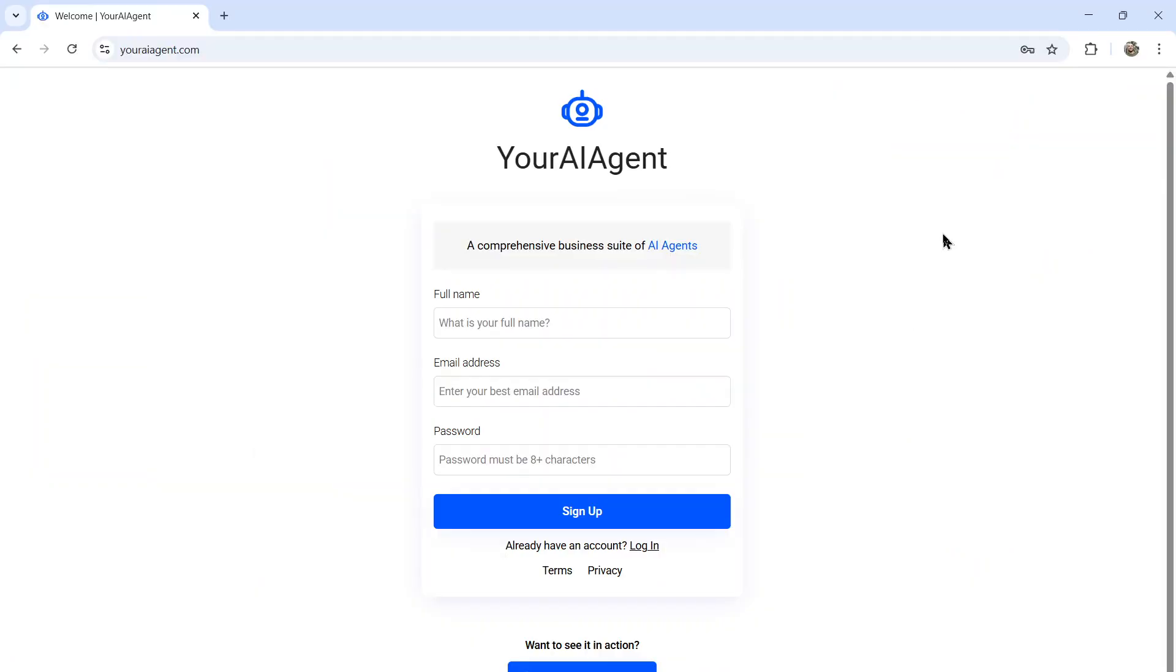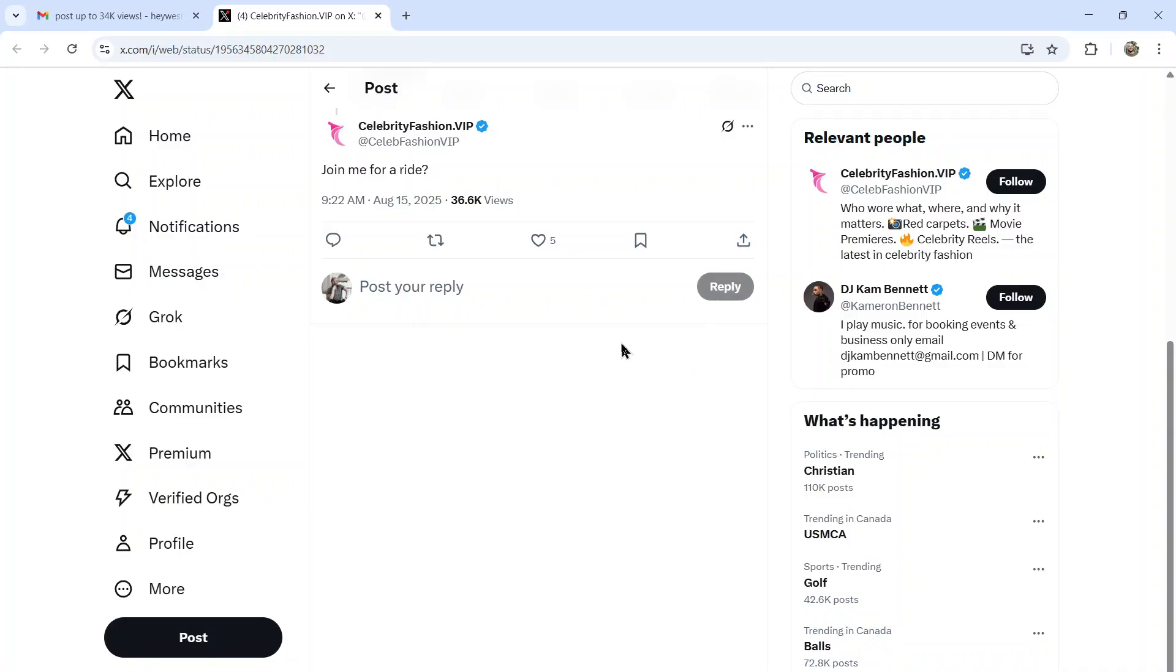If you want to try making an AI agent for yourself that responds to Twitter profiles, I'll leave a link to youraiagent.com in the description below. And if you like this video, I put two more on the screen right now. Both have been catered to your personal YouTube watch history. Give one of them a click for me. Give it a watch. And I'll see you in there. Peace.